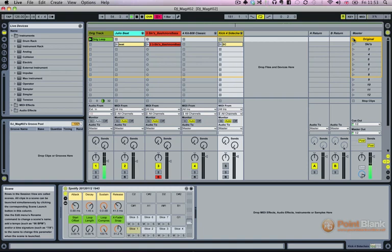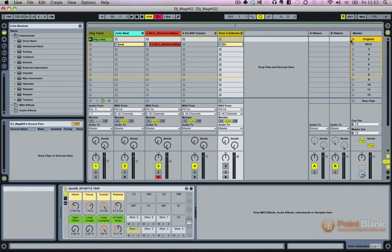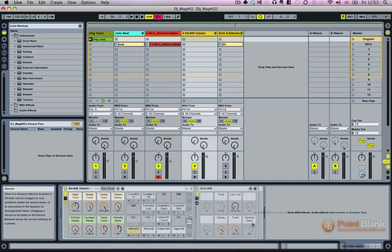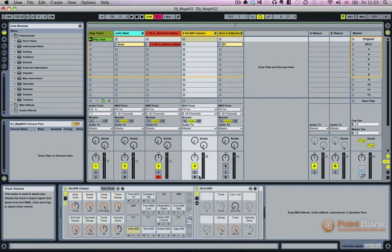So it's got quite a bite to the bass. Got quite a strong attack and a sustain as well. Actually very similar to an 808 kick drum. I mean, it's a possibility that's the sound that was used.